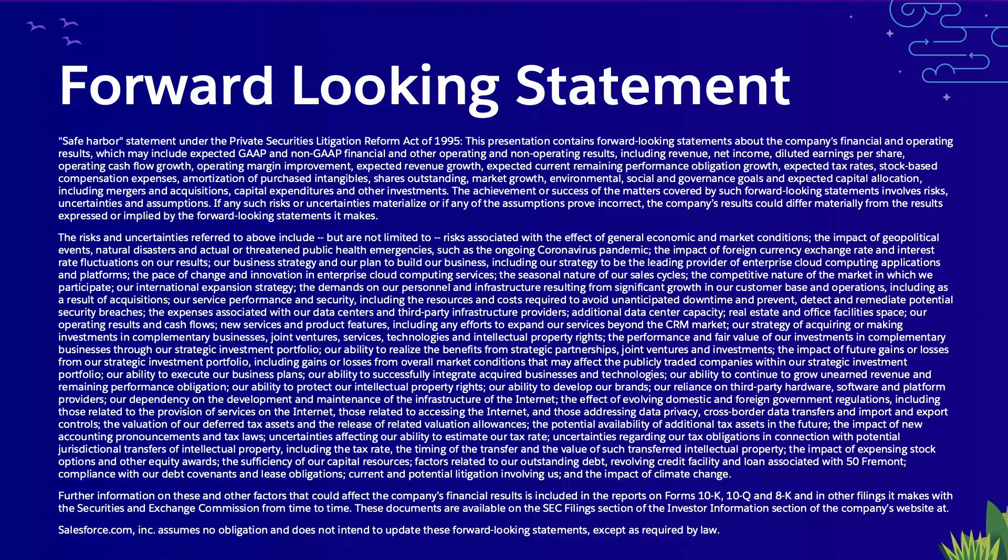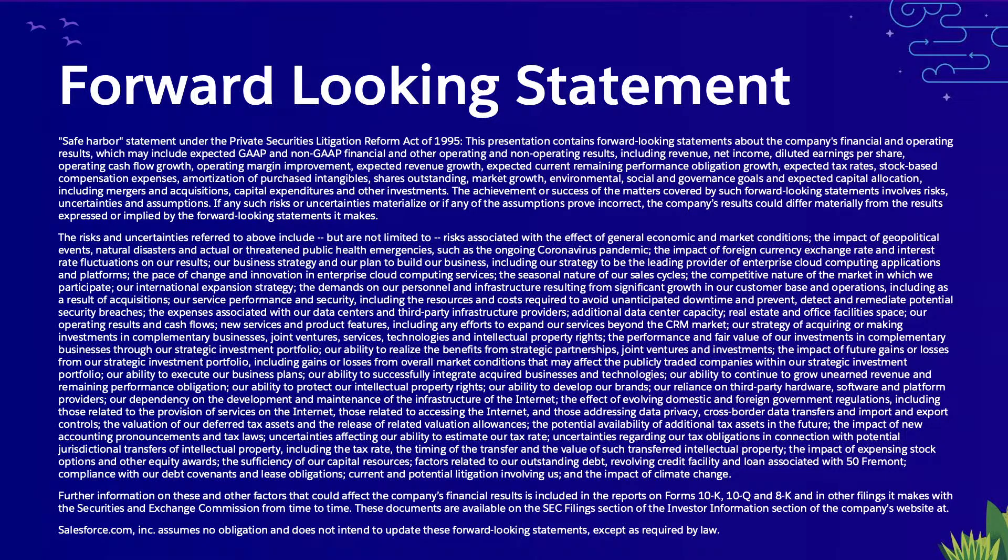Because future-looking statements are inherently subject to risk and uncertainty, our reminder is that you should make any purchasing decisions or investment decisions based on products that are currently commercially available. Good afternoon, everyone.